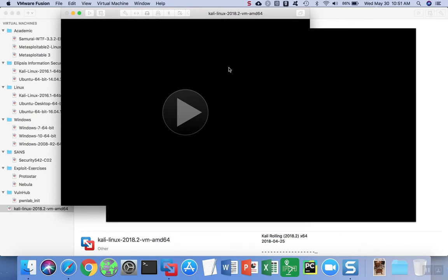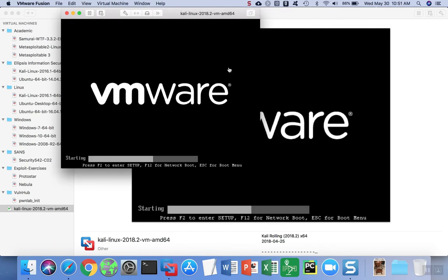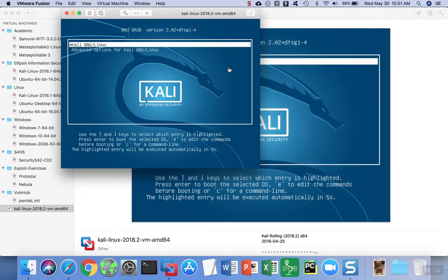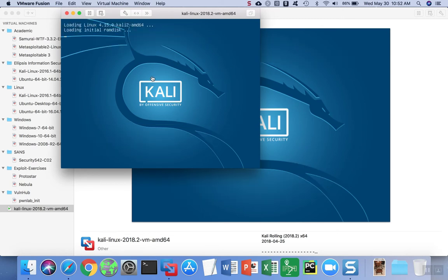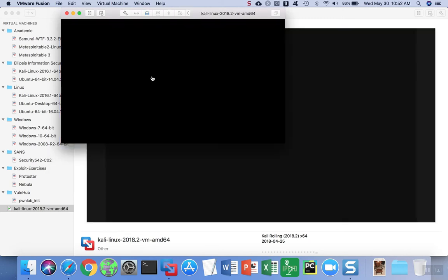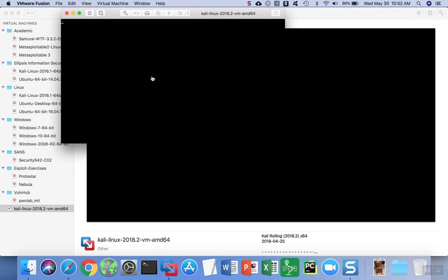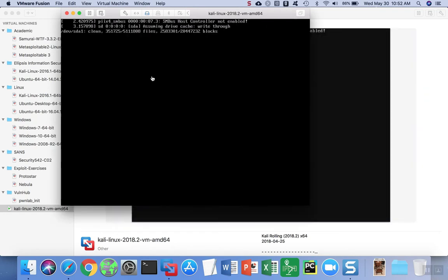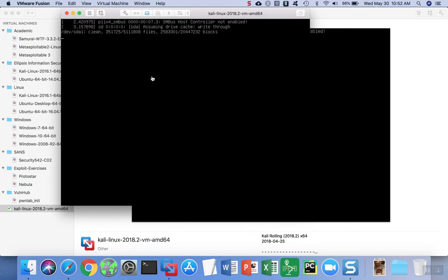When virtual machines are created in previous versions of VMware Fusion and then you import them into a newer version, it's going to ask you if you want to upgrade. When you're finished, you can go ahead and start the virtual machine by either clicking play or just clicking the finish button, and the virtual machine is going to go ahead and start.